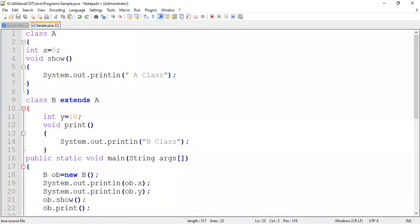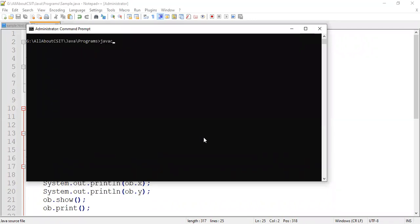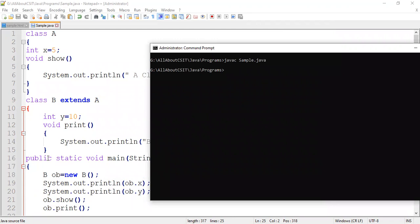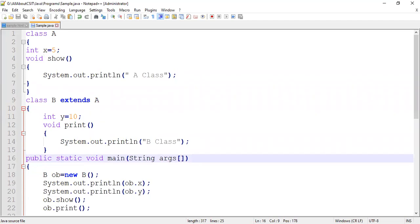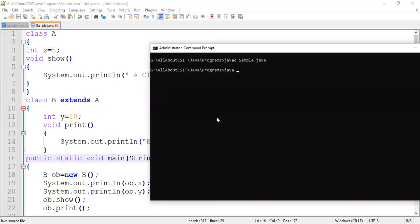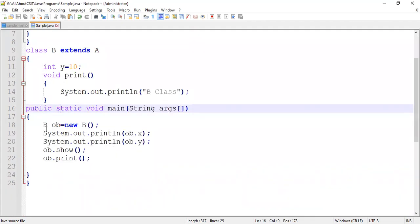Let's open the command prompt. javac — the file name is sample — javac sample.java. No errors. Now to run, you give the class name where the main method is present, which is class B. So: java B. See here: 5, 10, A class, and B class.